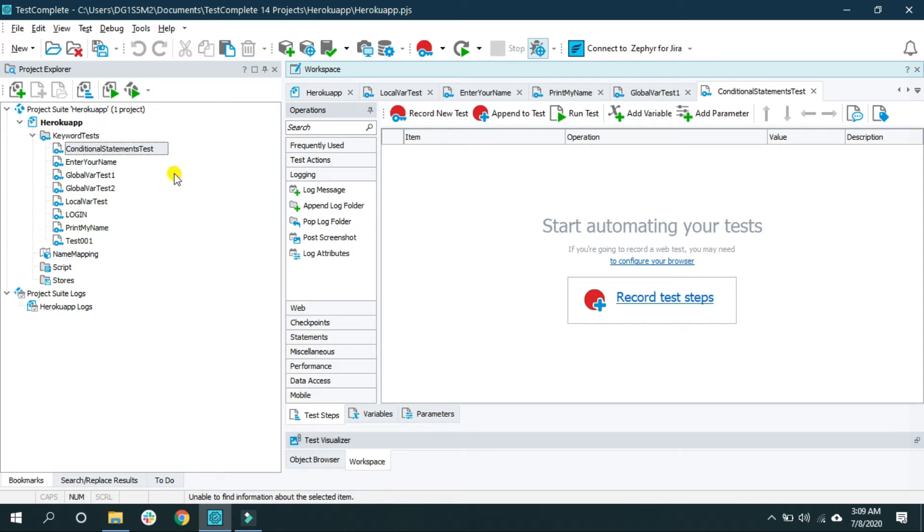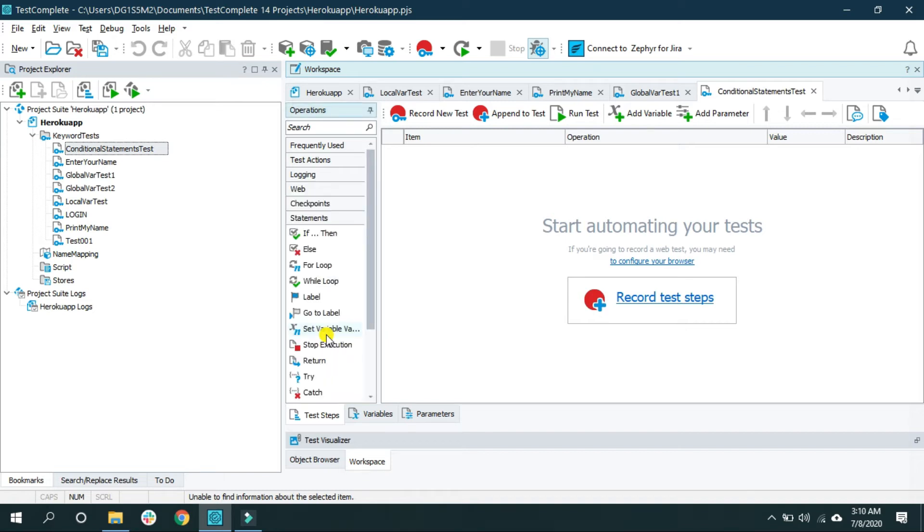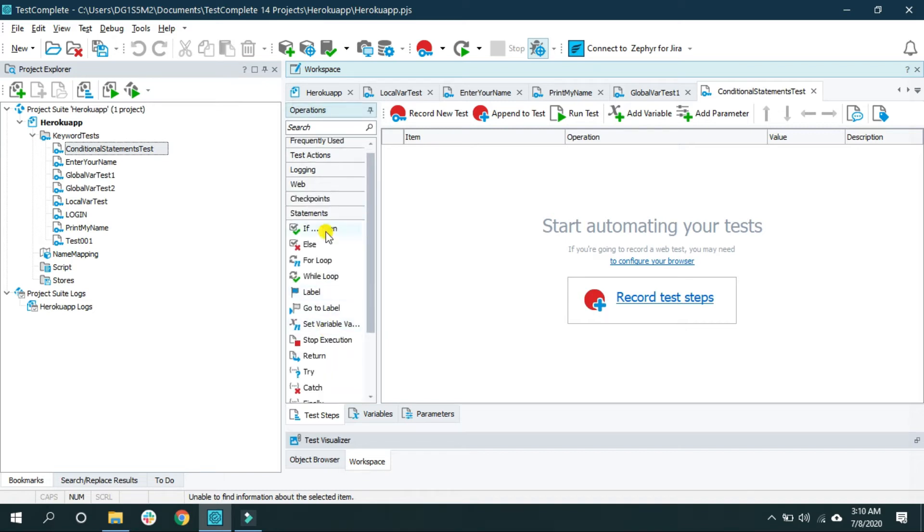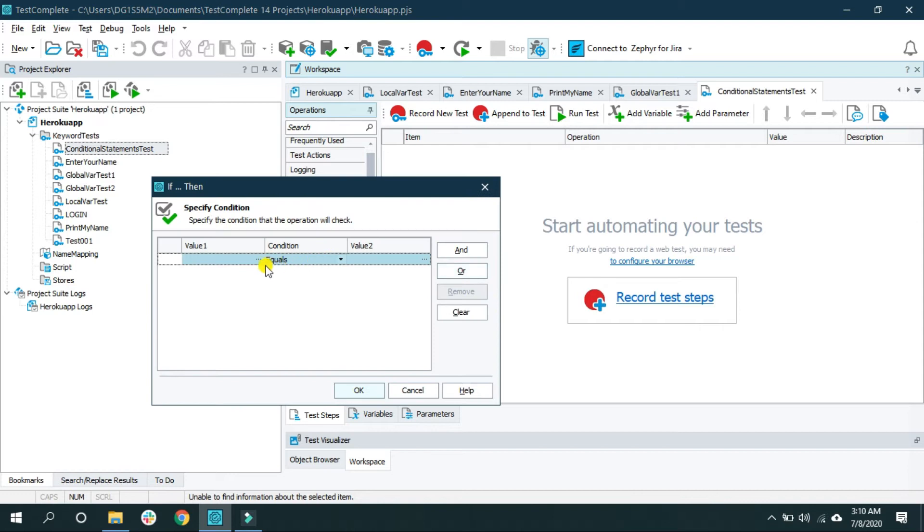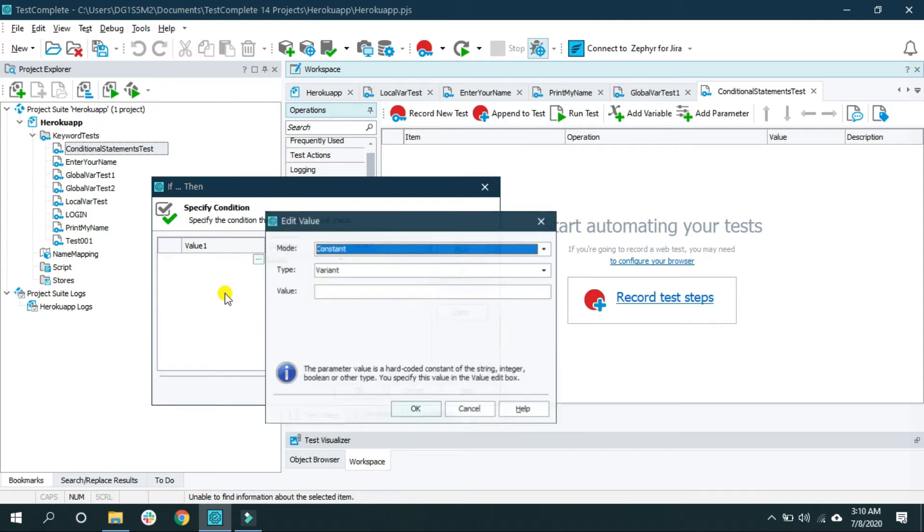For that, first you have to click on these statements and now here we have this if and then condition. Just drag and drop and here select the value.